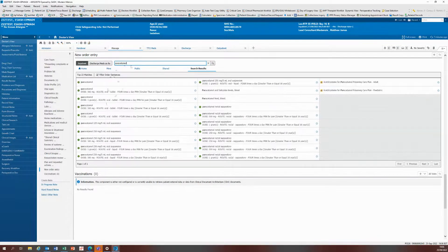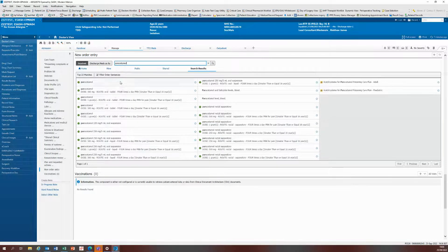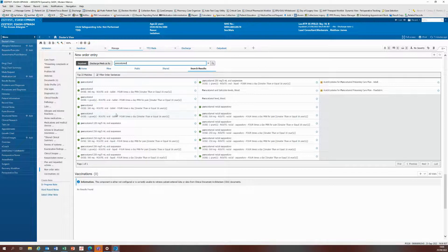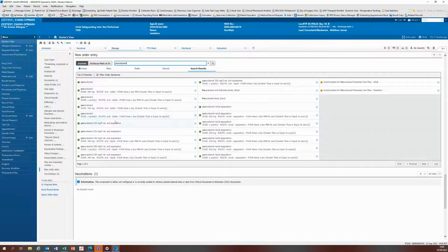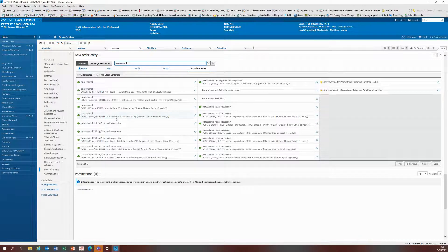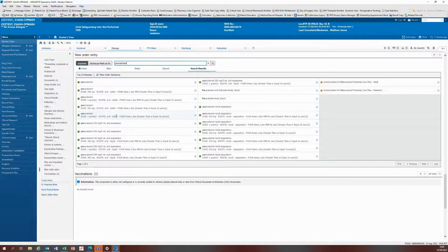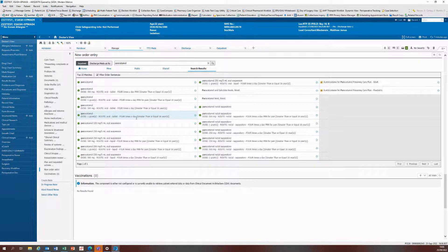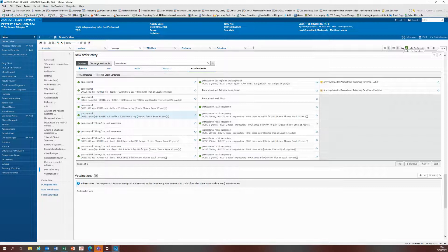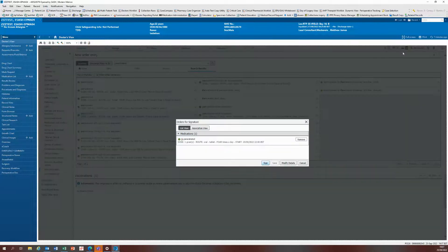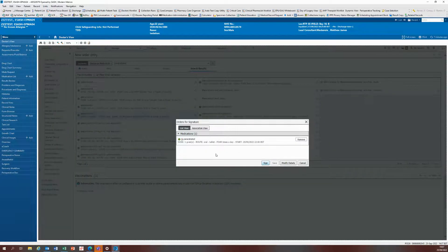When you type paracetamol, you get a dropdown of suggested orders with possible order sentences. Please try and choose one if appropriate and remember you can always modify if it doesn't match the required dose or prescription details you need. I'm going to click on paracetamol one gram four times a day, which adds it to the orders for signature basket. We should click on the icon up here, and that fires another window.